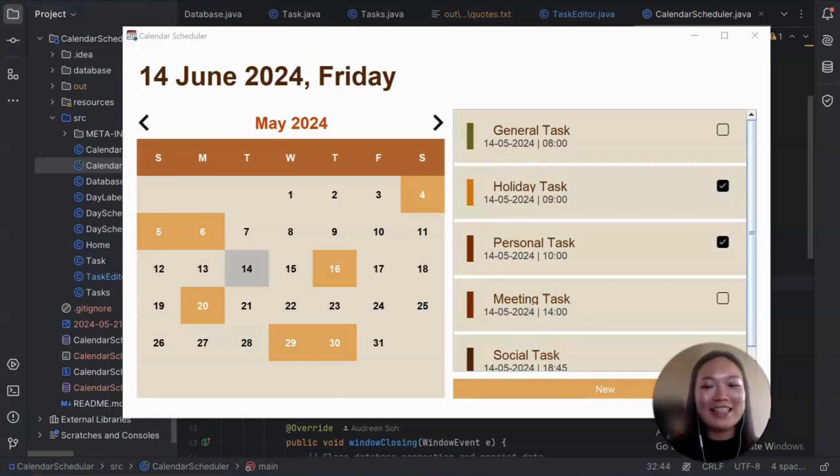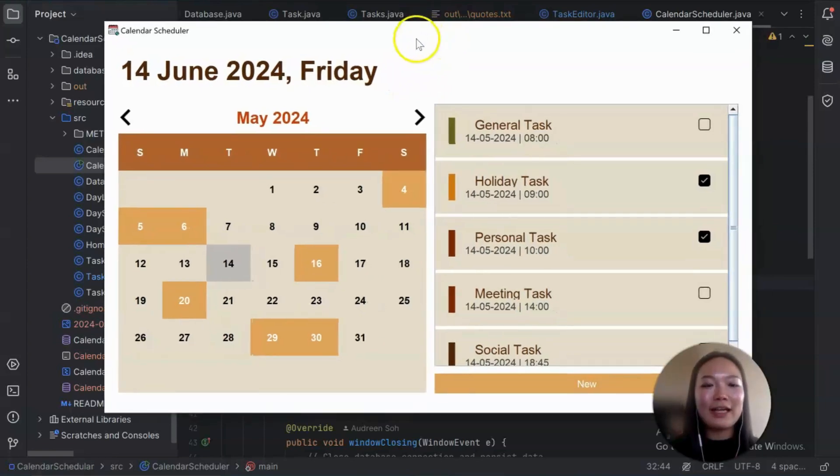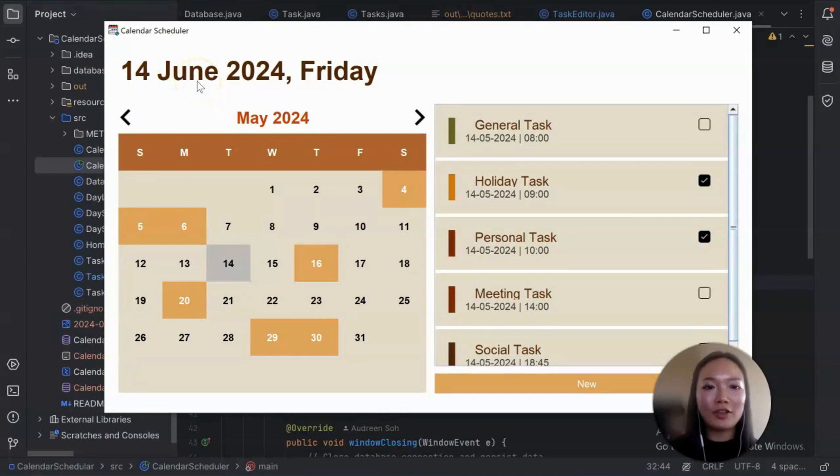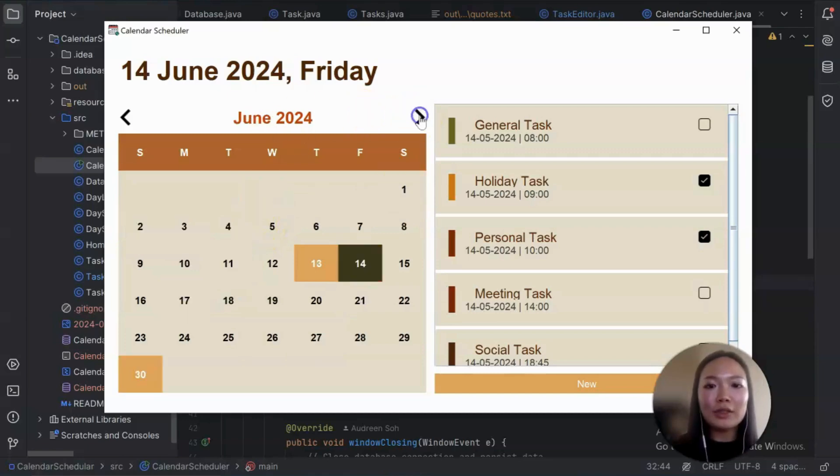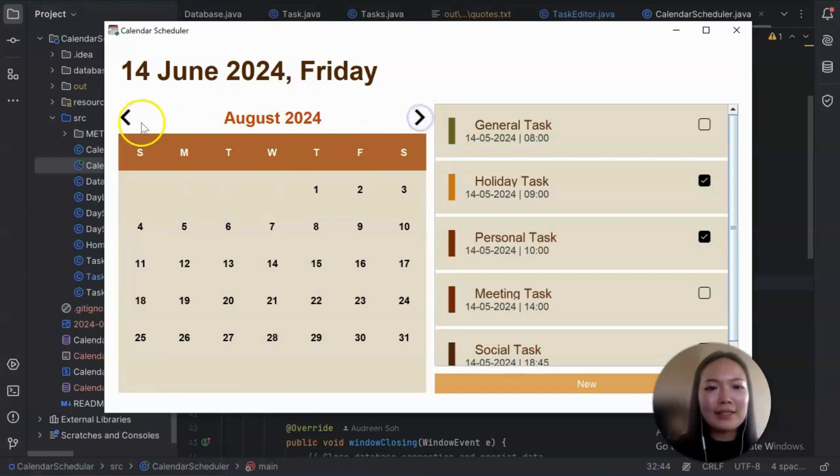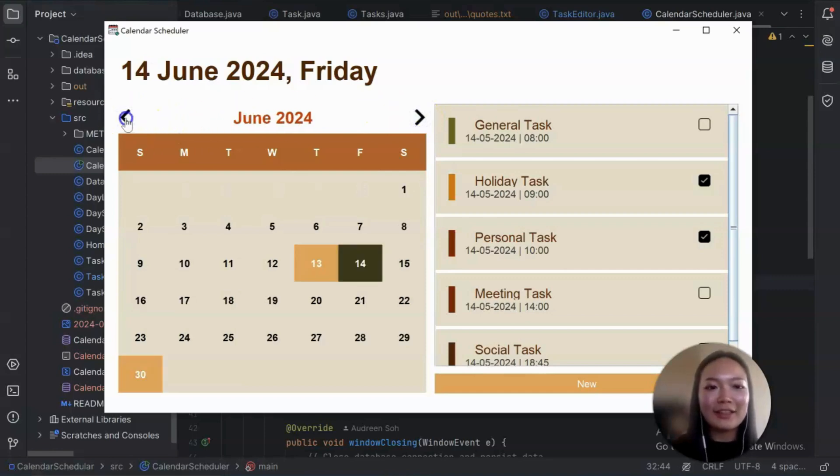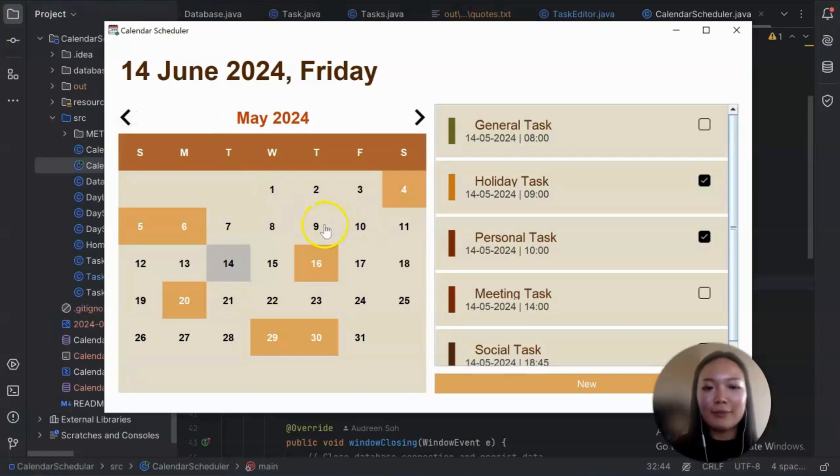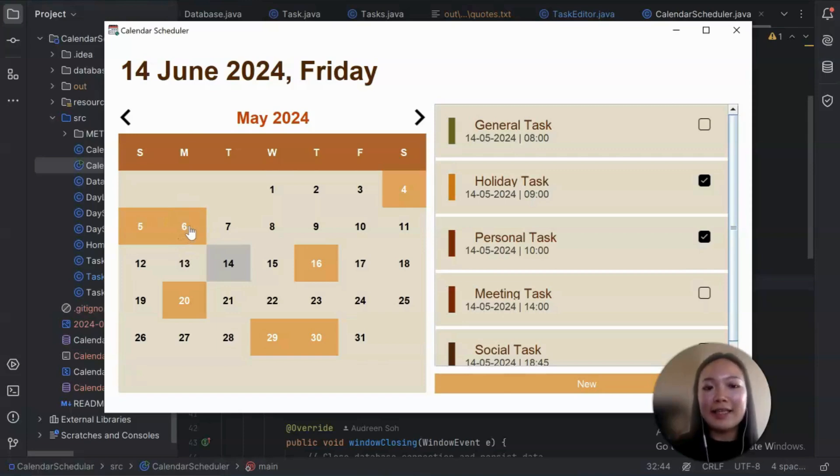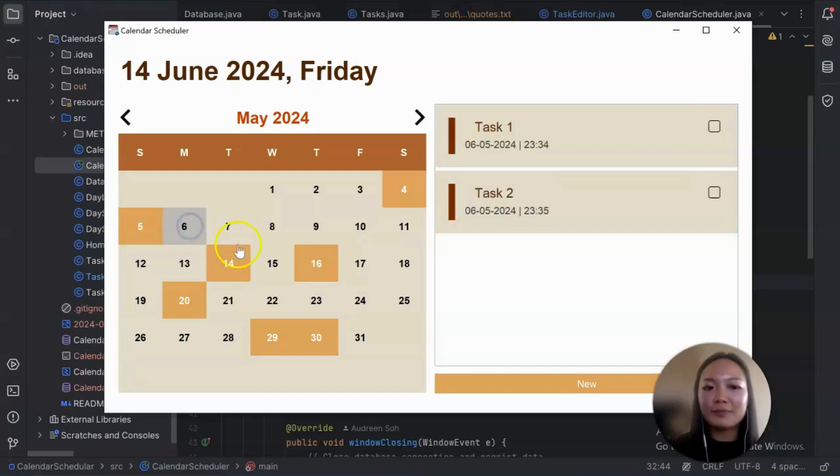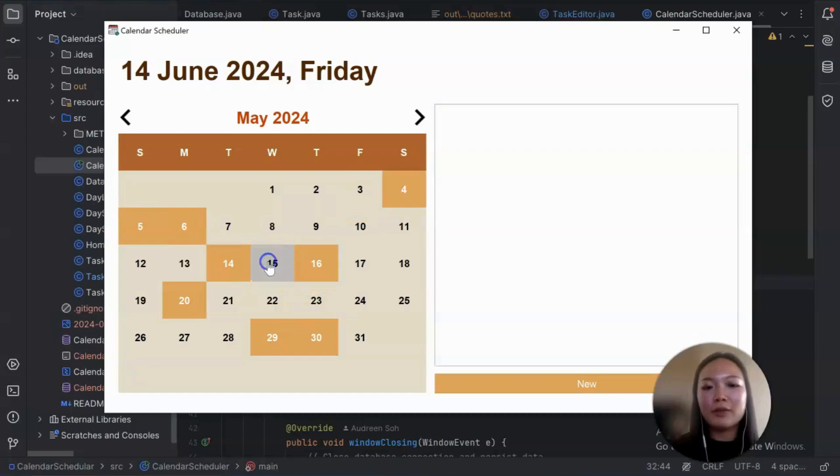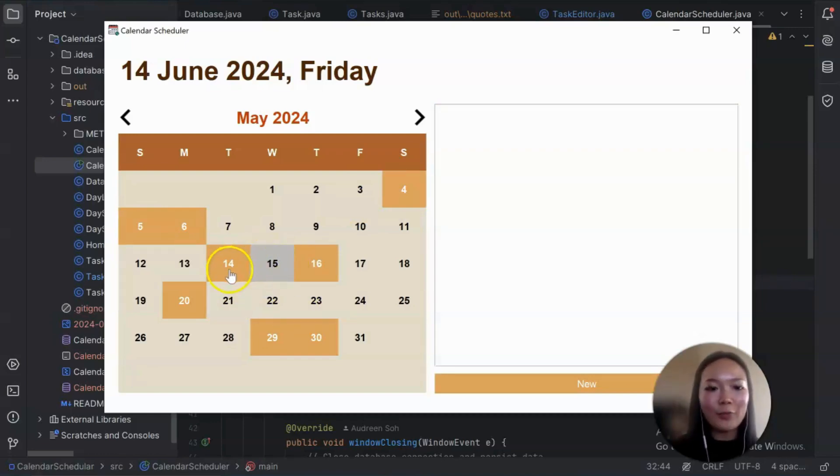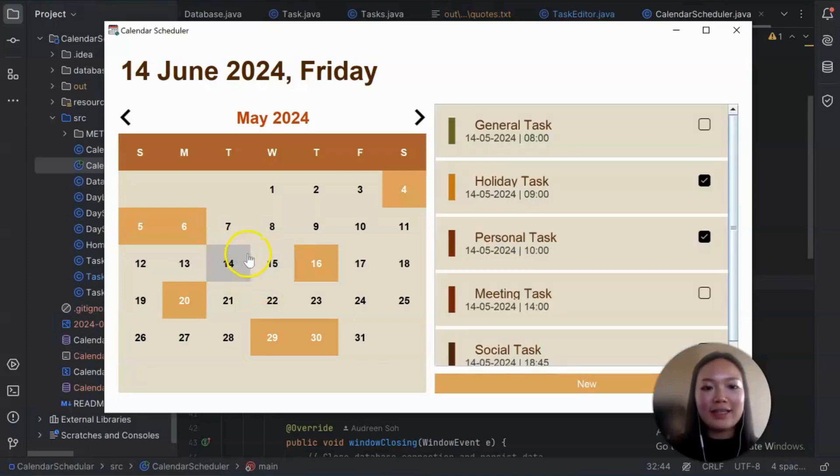As you can see here, we have our calendar scheduler and we have our today's date on the top and we have an interactive calendar on the left. And by interactive, I mean you can click on these buttons that it will scroll through the calendar and there are different color blocks which represents different things. So the orange blocks are the days where we have tasks created. So you can see there are tasks for these days. And for the empty ones, there isn't any tasks created yet.